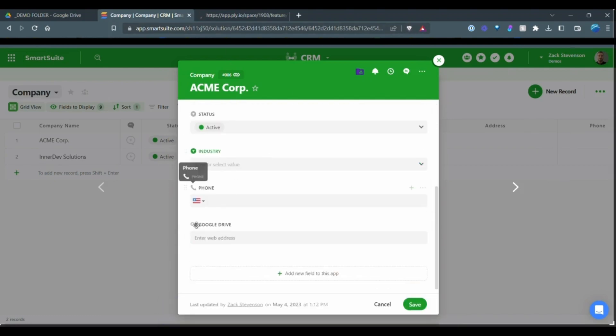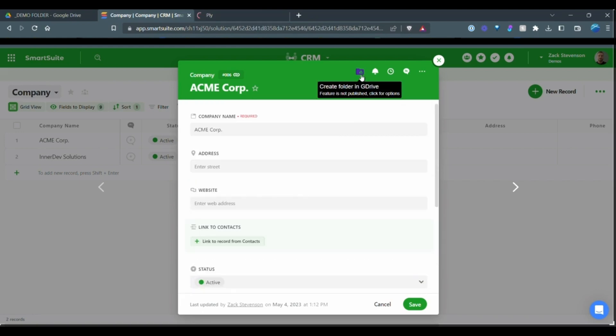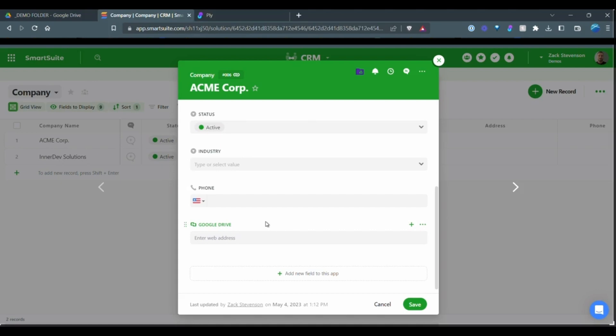So as you can see, I have a Google Drive field. So it's just a URL or a link field type within SmartSuite. So what we're going to do here is when we click this button, we want it to either, if there's a URL already existent here, we want to just open up that URL. If not, then we are going to create a new folder within Google and link the URL back and then open.